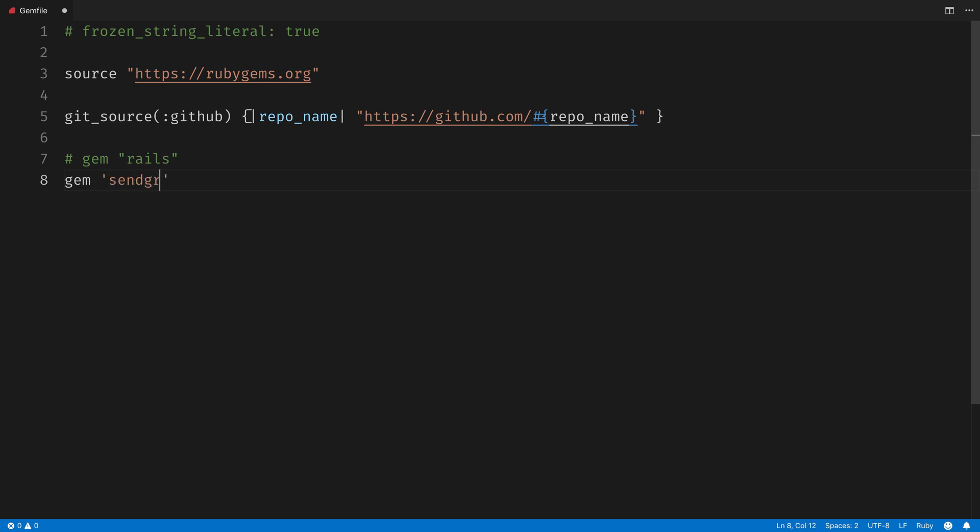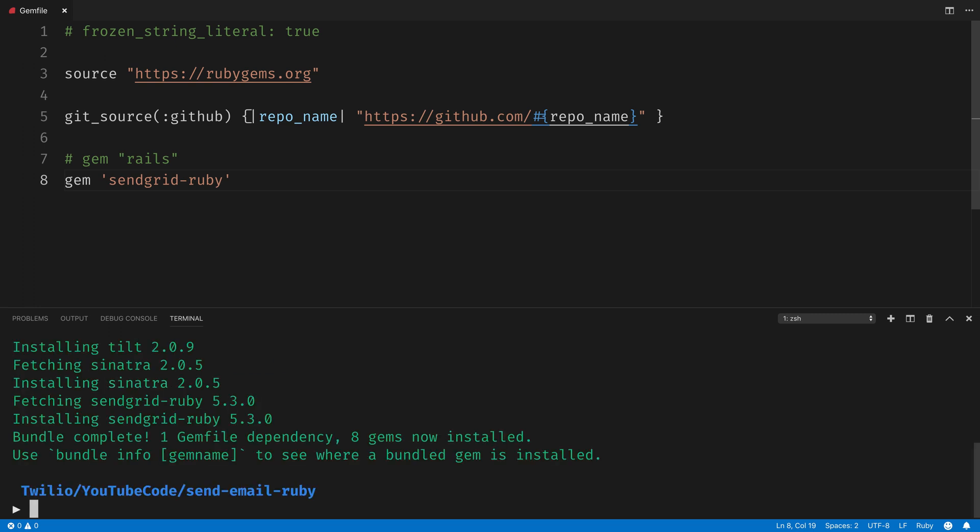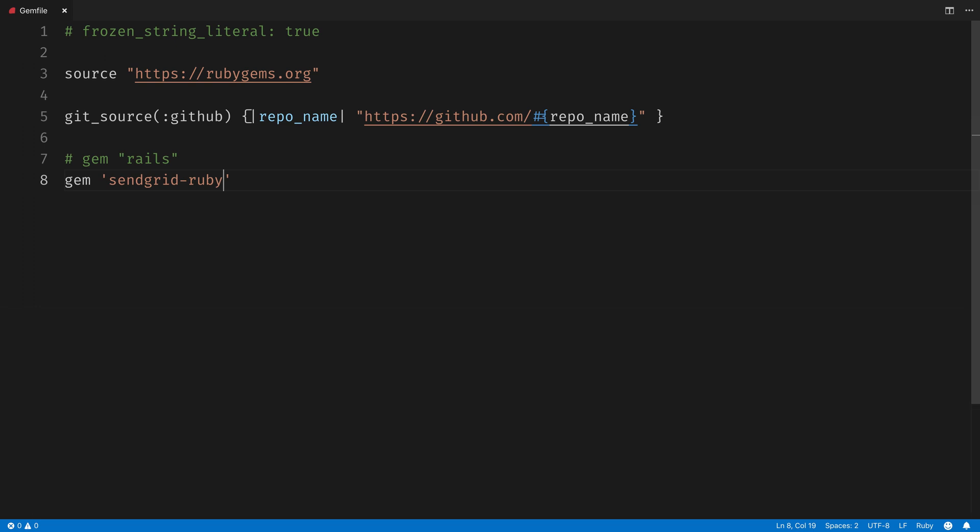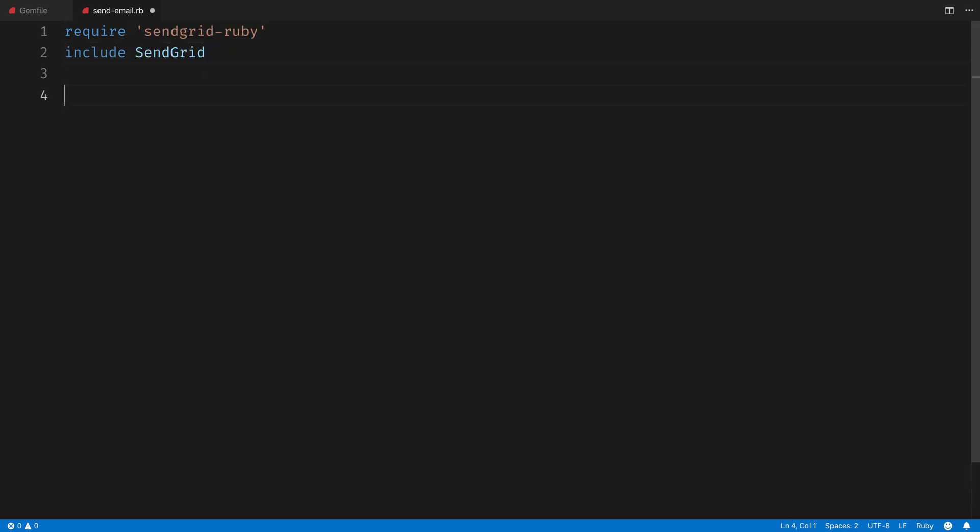Then open up your gem file and add a gem sendgrid-ruby line and run bundle install to install the SendGrid helper library for Ruby. Next, head into the sendemail.rb and require the SendGrid Ruby helper library, and include it into this file.